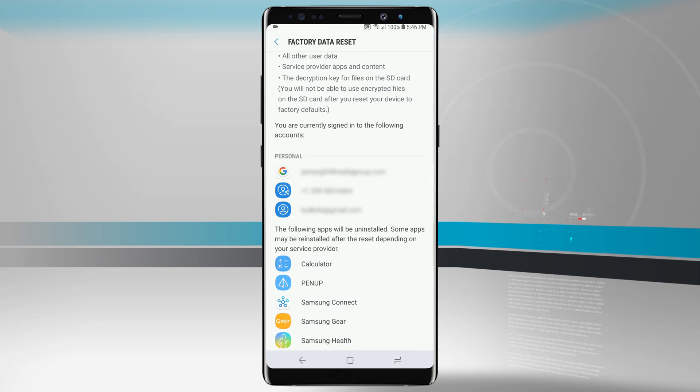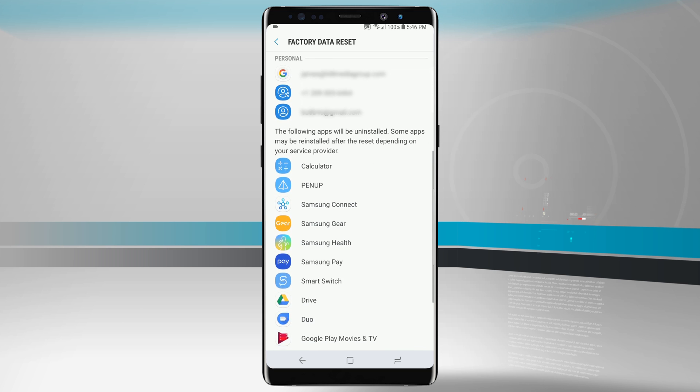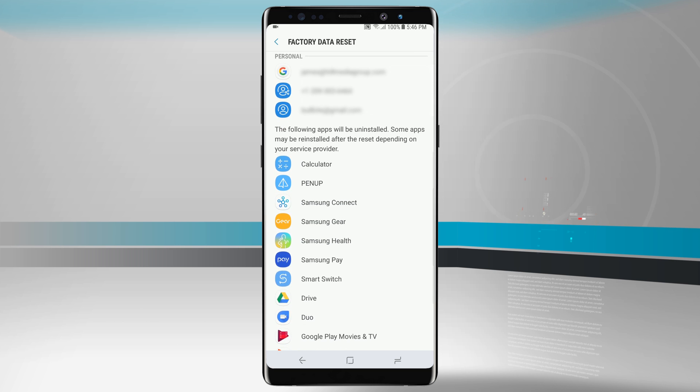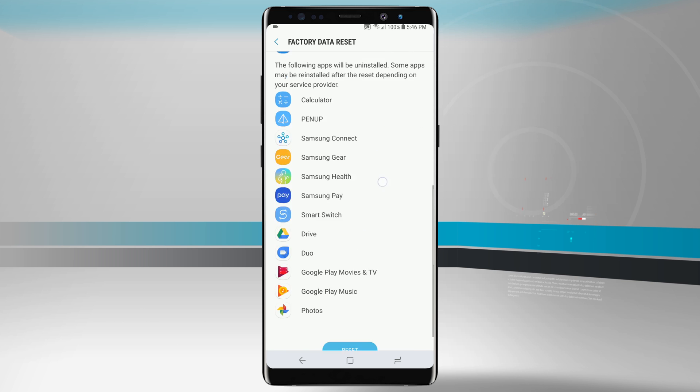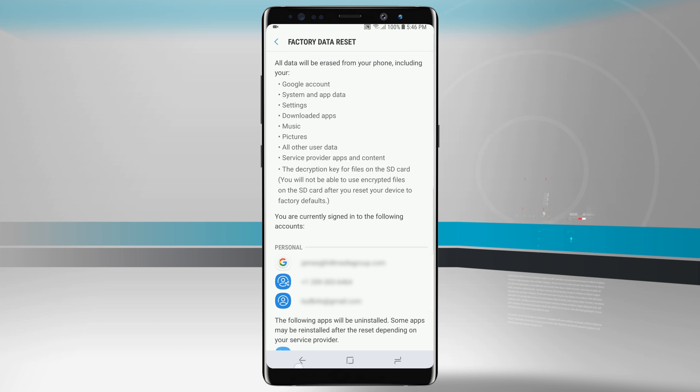As you scroll down the page here you can see everything that's going to be erased on your device, and tapping reset will go ahead and initiate that reset.